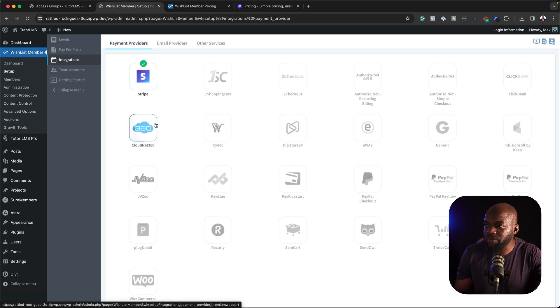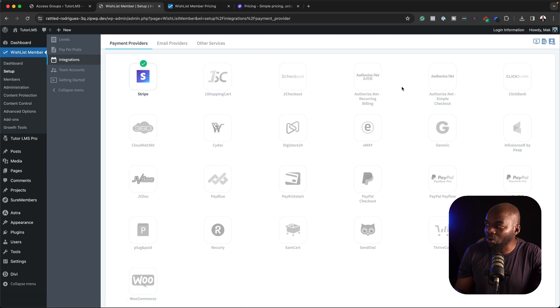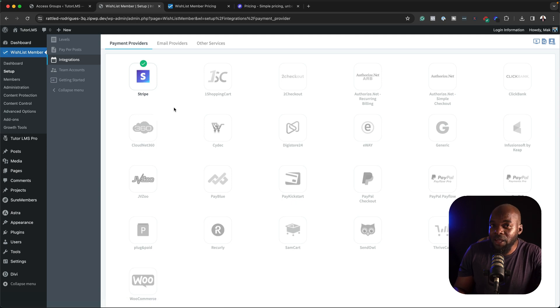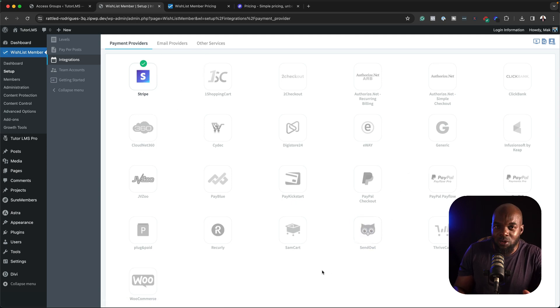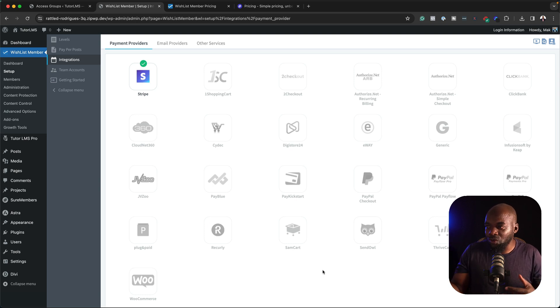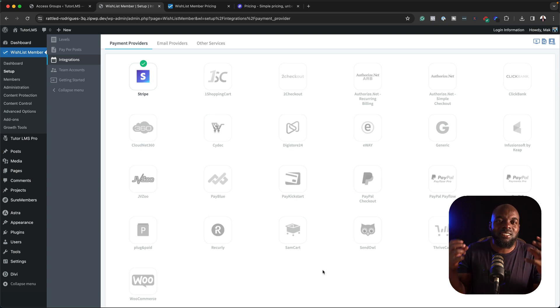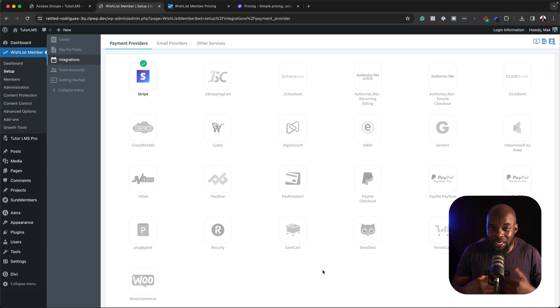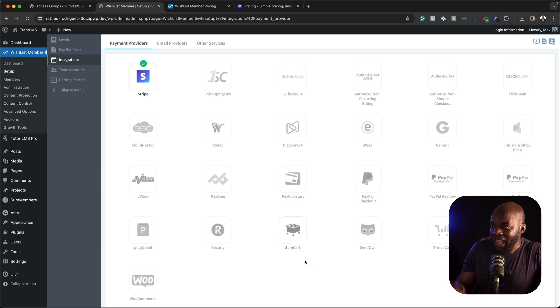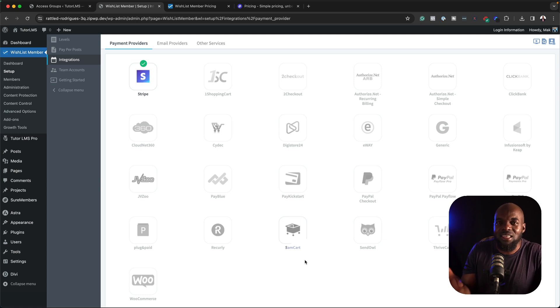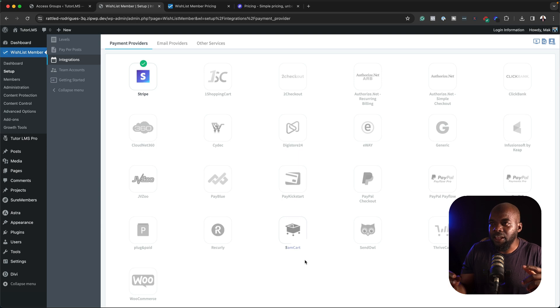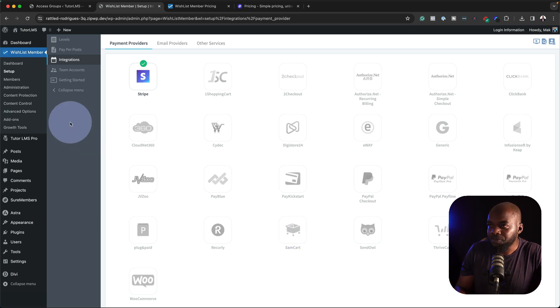Whereas over here with Wishlist Member, it has all these integrations and chances are you may only use just one of these. What happens behind the scenes with all the code that's there, I don't really know. I'm not a developer. Perhaps maybe you guys can help me when it comes to what all this extra code does. Does it make the plugin slower? I would think so because it's all this code that's on the plugin, but I don't know. But as I'm using this, I can see that Shoremembers is lightweight, it's snappier, it's faster, and it is much easier to use.